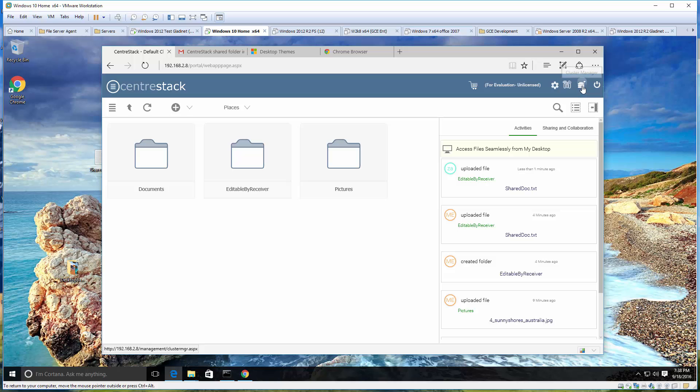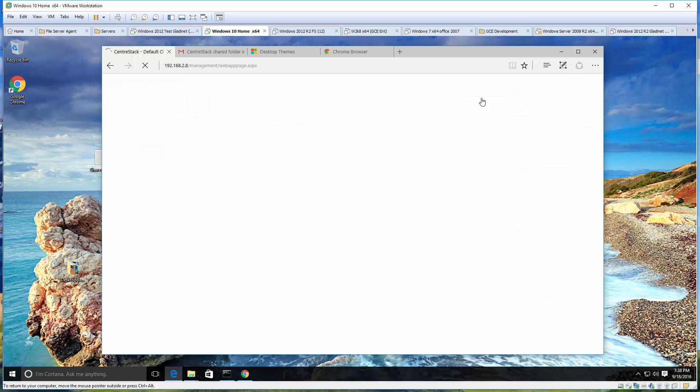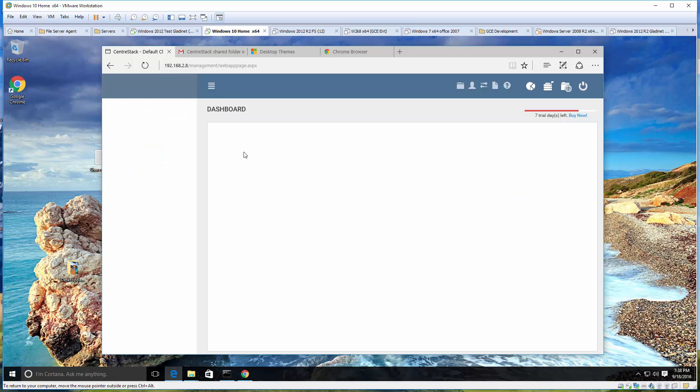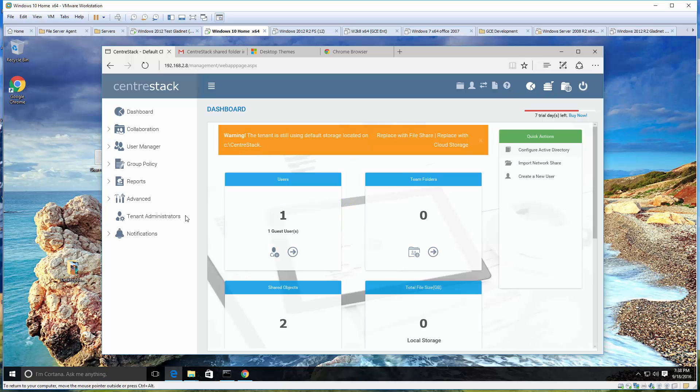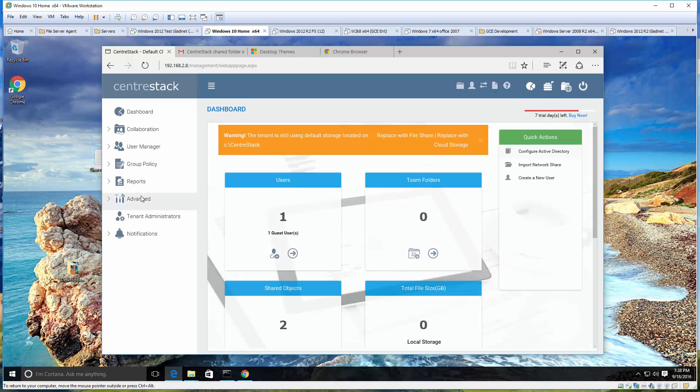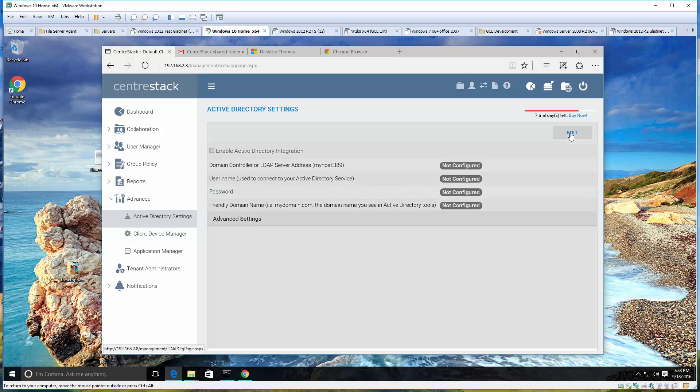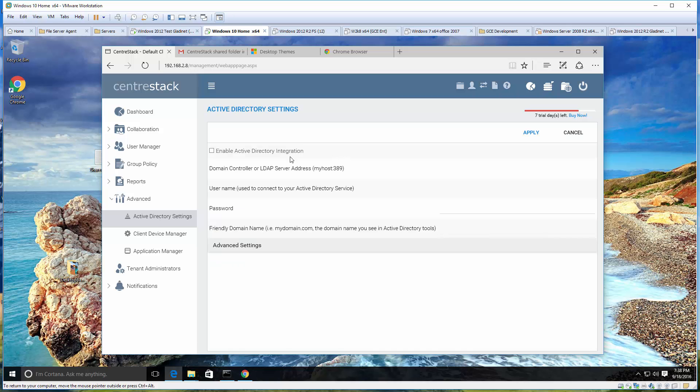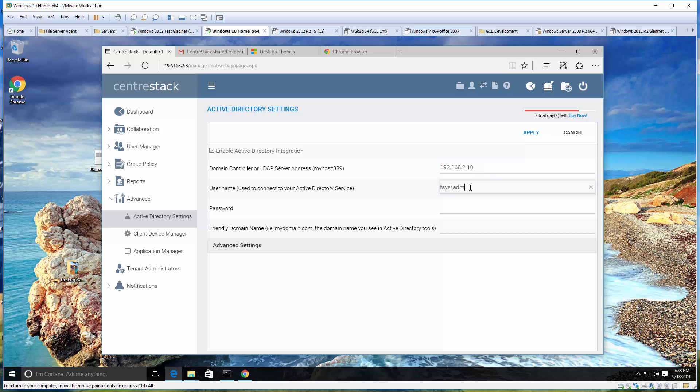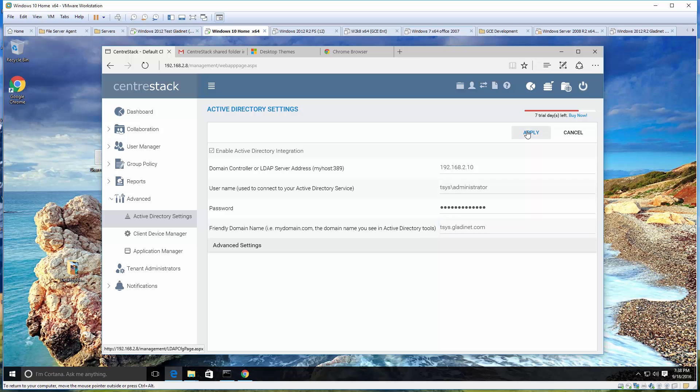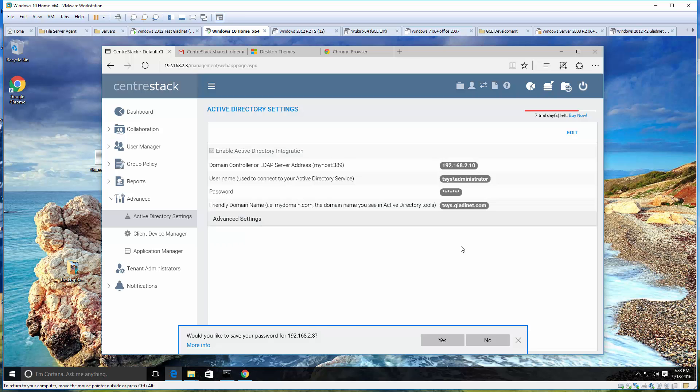Use case number three: what if you want to share with internal users and you want to share with a group of internal users? Let's say you have Active Directory users and you want to share with a specific Active Directory user group. Before we do that, let's set up the Active Directory first. Active Directory is a per-tenant concept. This is a multi-tenant system here in CenterStack, so for each and every tenant they can connect to Active Directory: multi-tenant, multi-Active Directory.